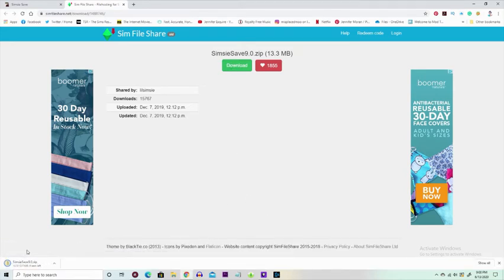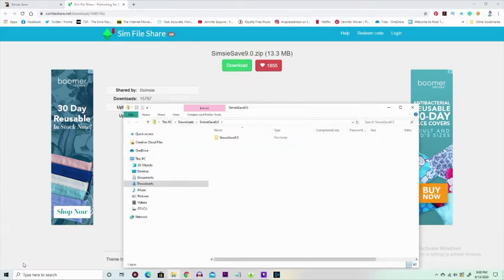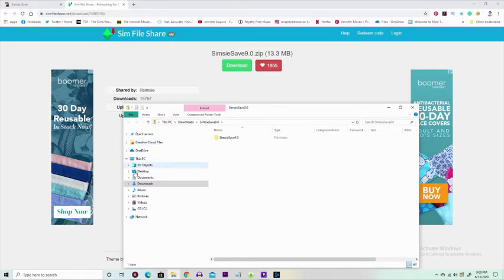Download that. Now it's right here, so you just give it a little heart because you want to show her you love her. We all love you, LittleSimsie. Then we're going to click that blue download button.